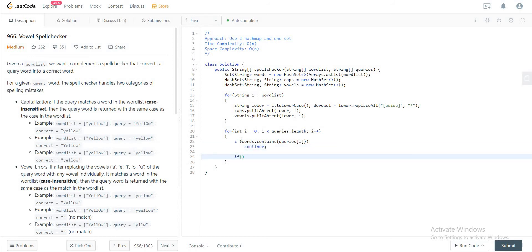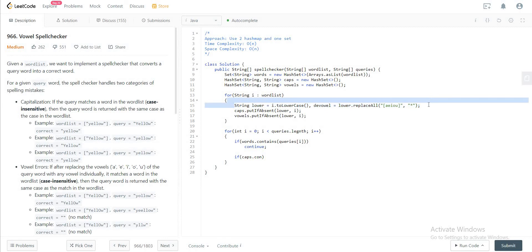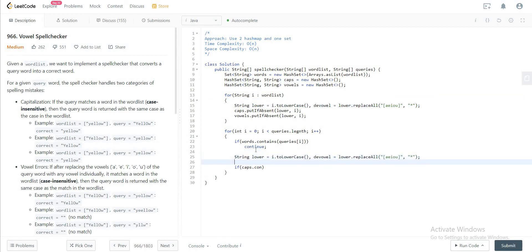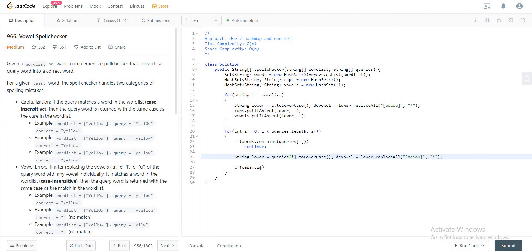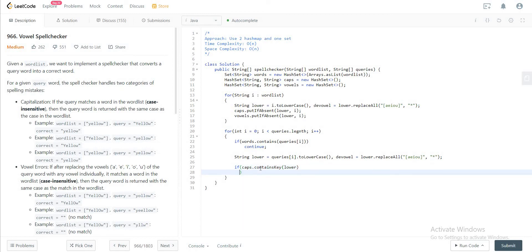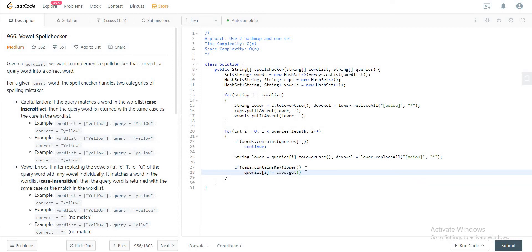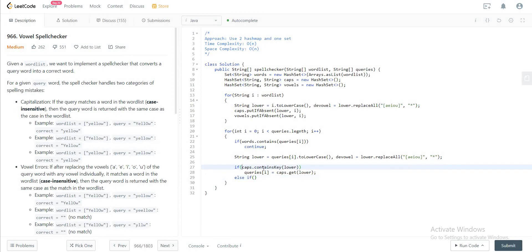If that's not the case, you will check first for caps. So if caps.contains—oh, but you need to get these strings first. You need to be able to transform that to look for the key. So if caps.containsKey(lower), you would just say queries[i] would be equal to caps.get(lower). And if that's not the case, you would check in the vowels hash map.